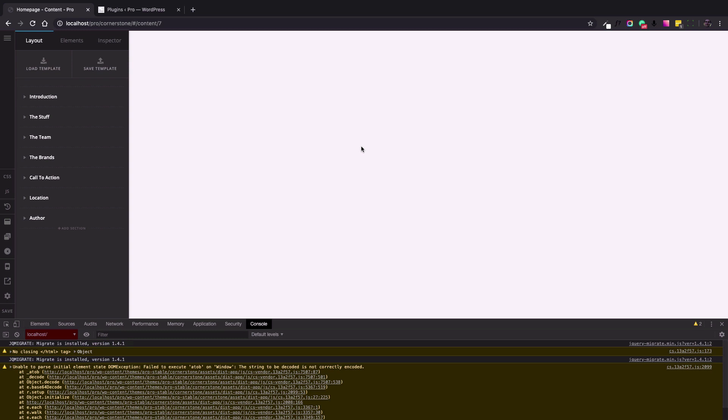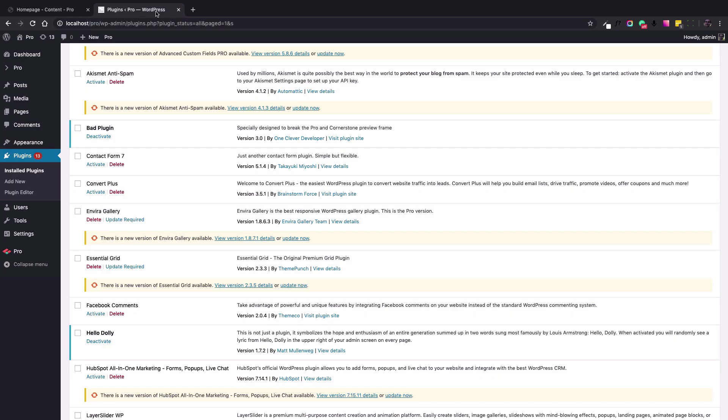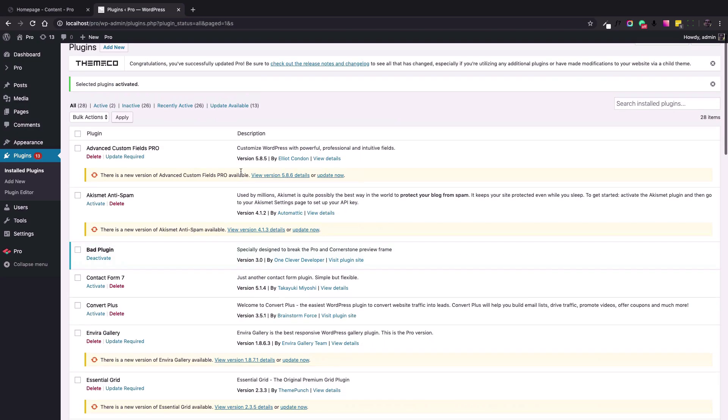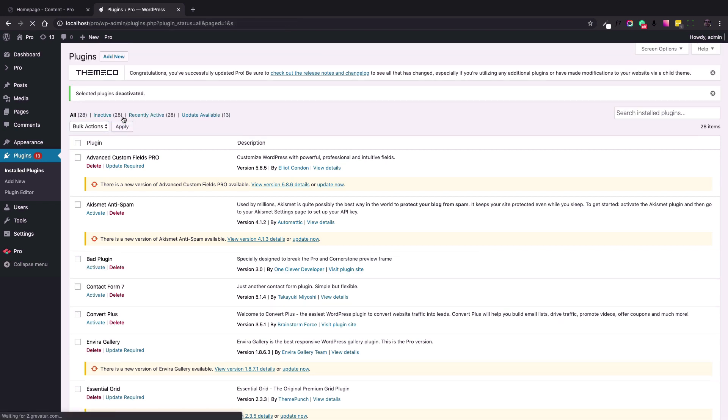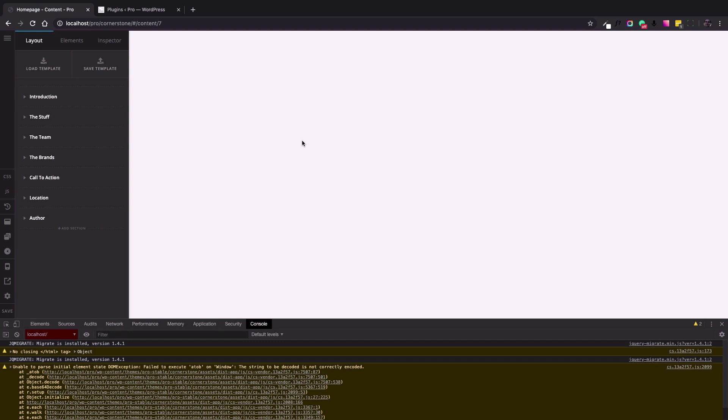To fix this and test if that is the problem, we should go to the plugins of our website, select all, and deactivate all the plugins. But if you use the X theme, please keep the Cornerstone plugin activated so you can go back and test the result in Cornerstone or the content builder.